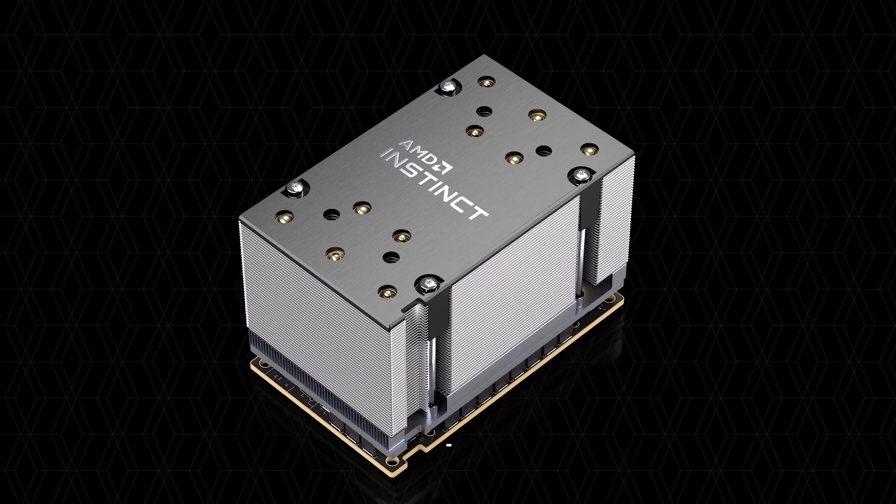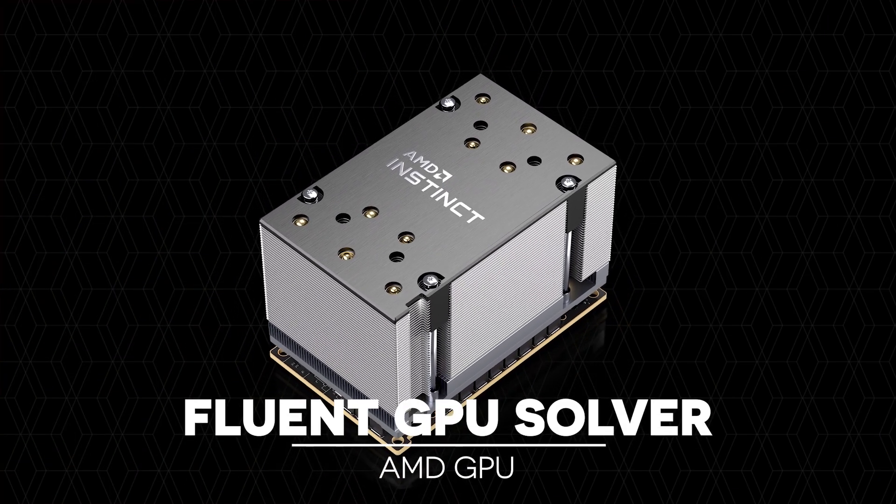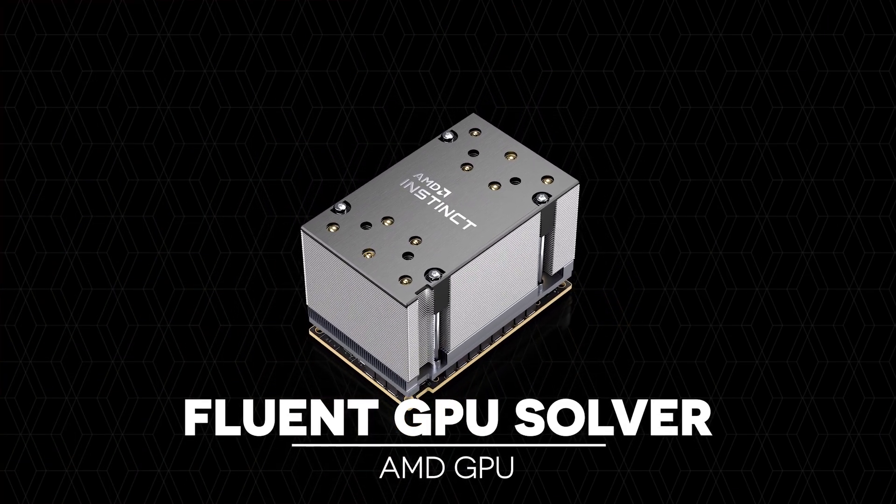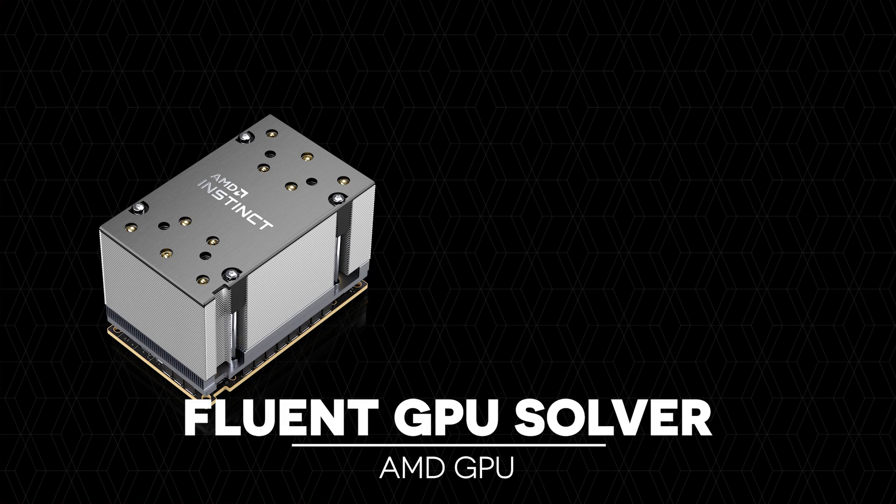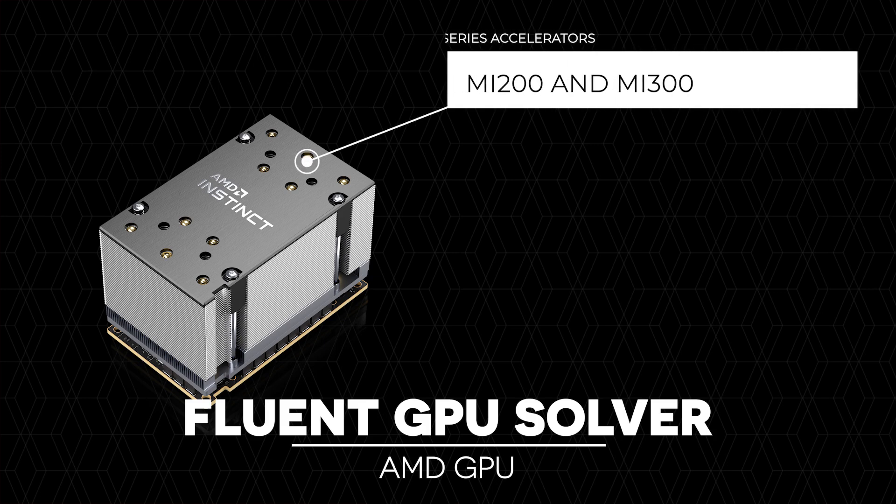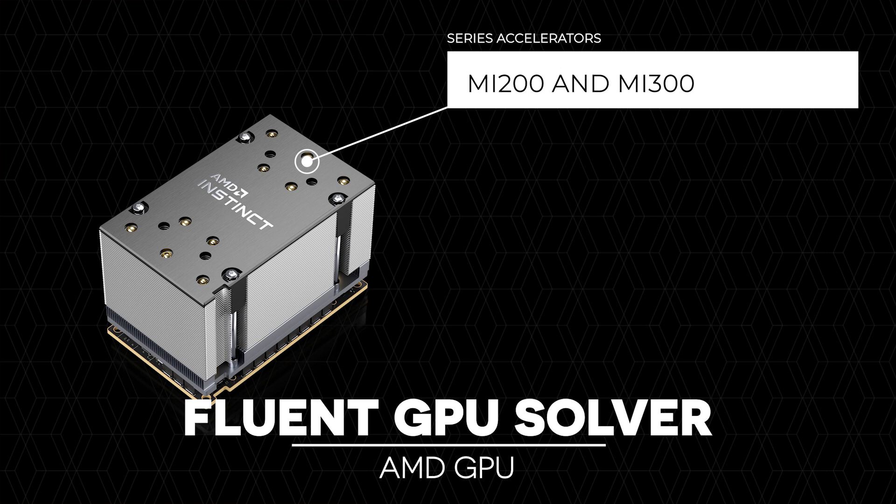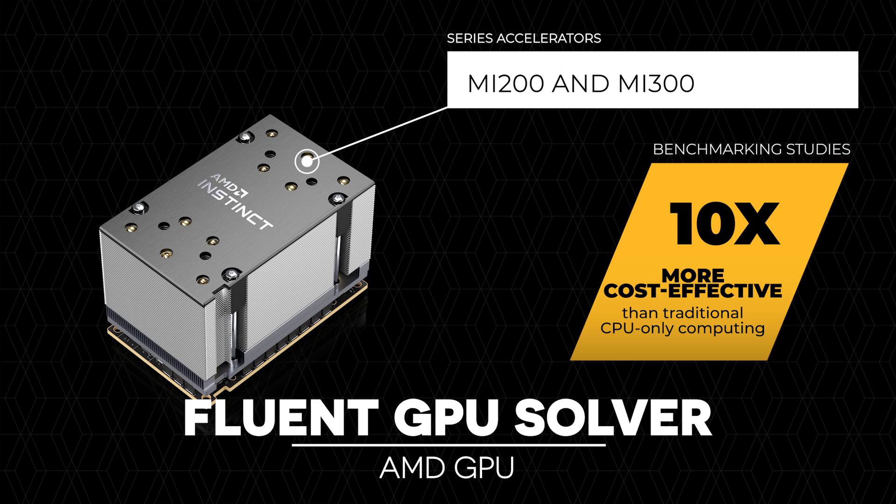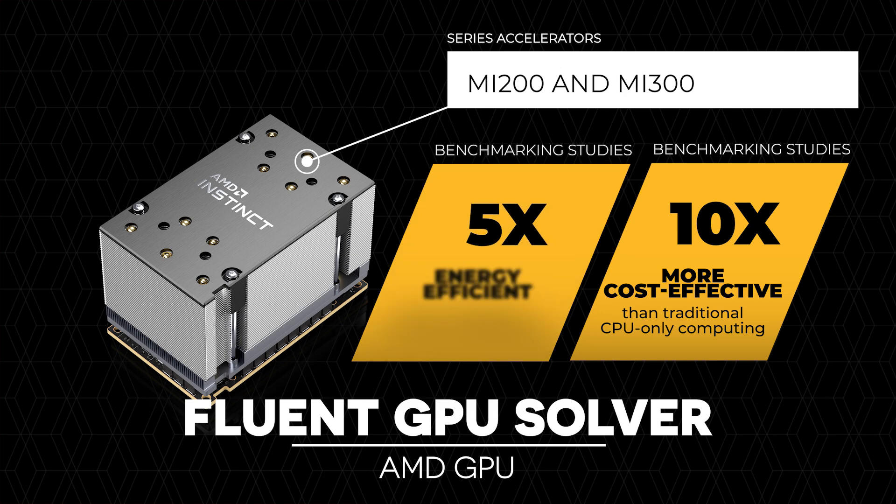For the Fluent GPU Solver, you can now run your simulations on AMD GPU cards using the Instinct MI200 and MI300 series accelerators. From our benchmarking studies, we have seen that AMD Instinct GPUs result in simulations that are approximately 10 times more cost-effective than traditional CPU-only computing and about 5 times more energy efficient.